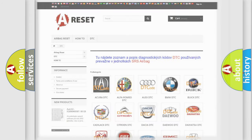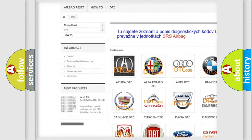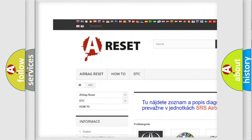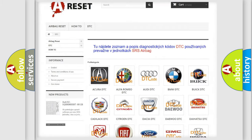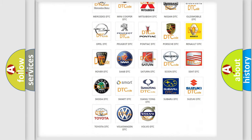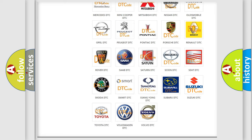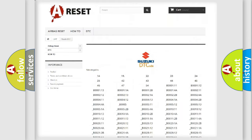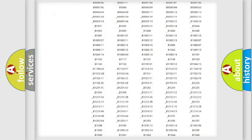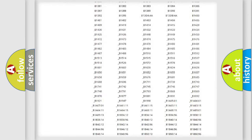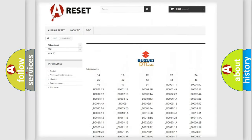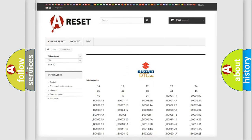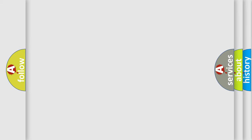Our website airbagreset.sk produces useful videos for you. You do not have to go through the OBD-2 protocol anymore to know how to troubleshoot any car breakdown. You will find all the diagnostic codes that can be diagnosed in Suzuki vehicles, along with many other useful things.